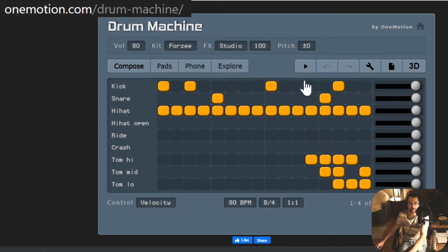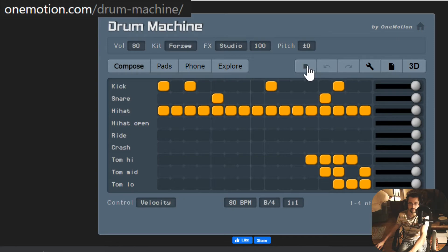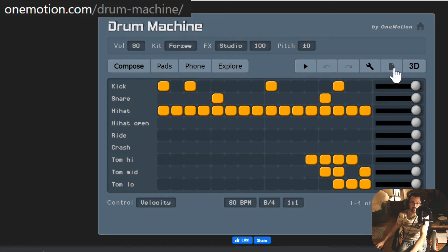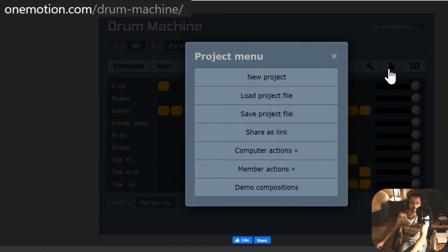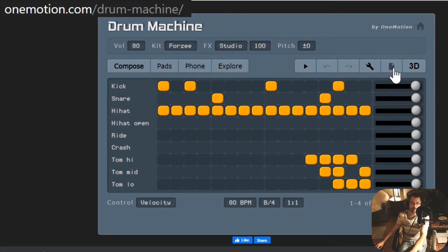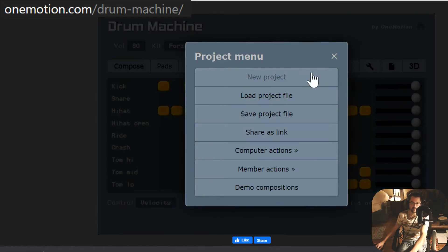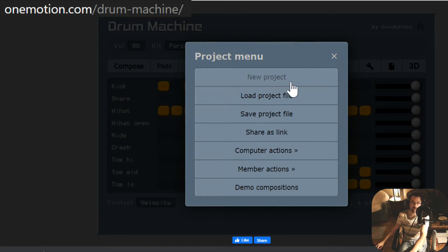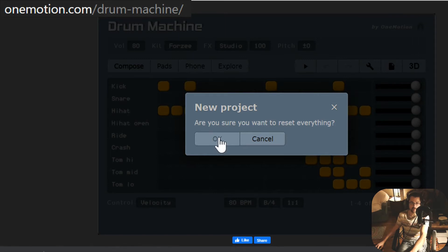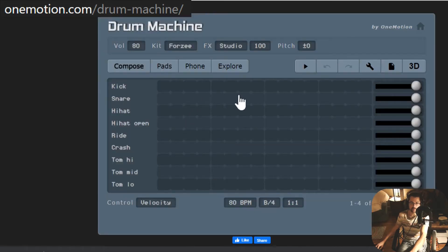You can press play on the rhythm and it'll loop and loop. It's pretty cool. But whatever shows up here, we're going to actually start a new project. So the way you're going to do that is you're going to go to the page icon, click that, click the first option, new project. Are you sure you want to reset everything? Click OK. Now it's blank.